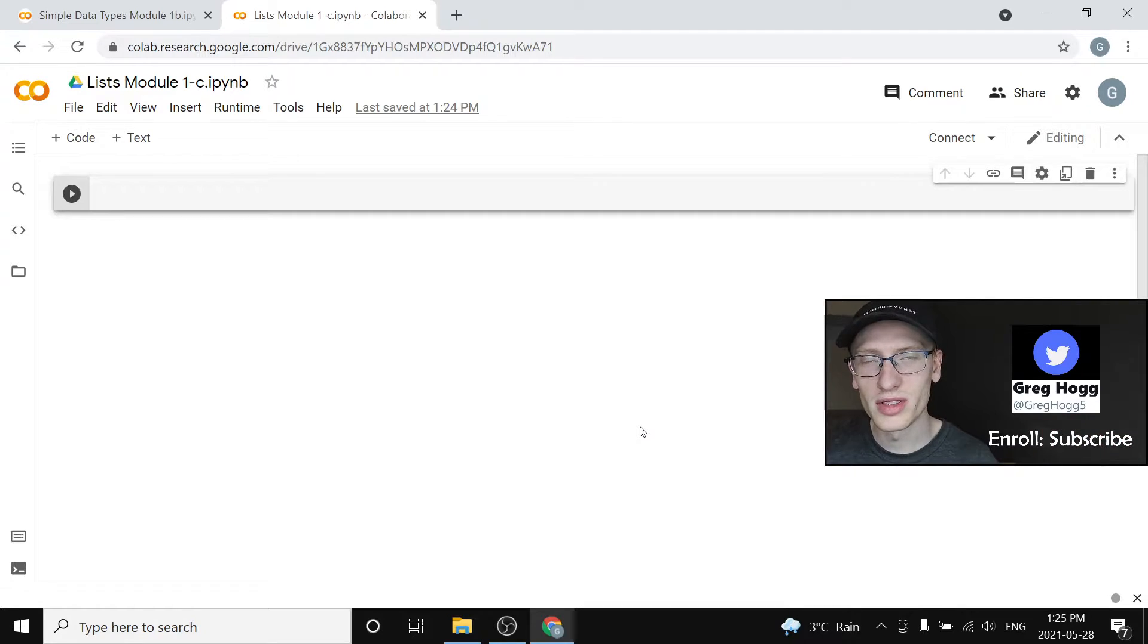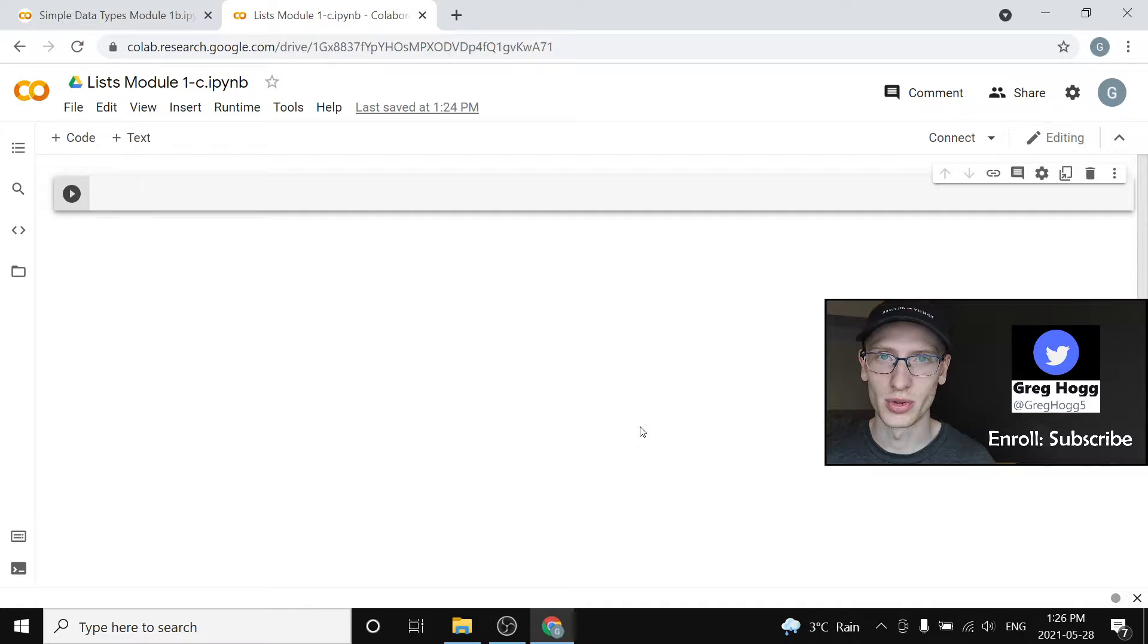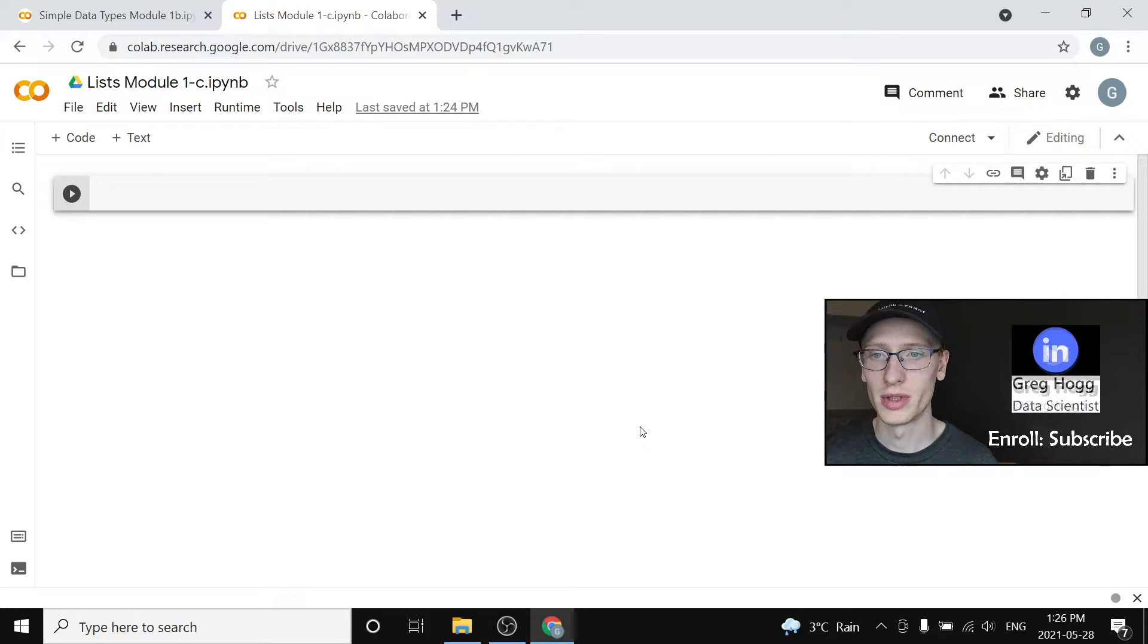Hi there and welcome to module 1c of my full Python course on YouTube. If you have not enrolled already, please subscribe down below and let's get started.